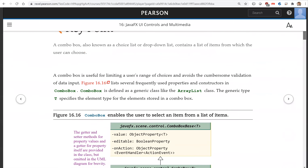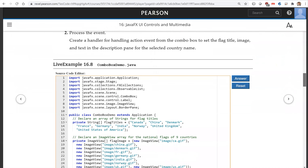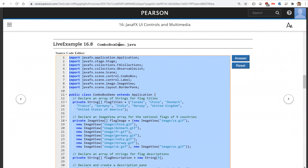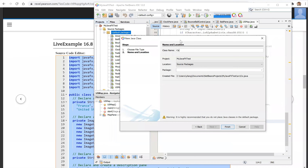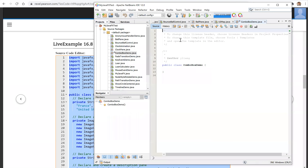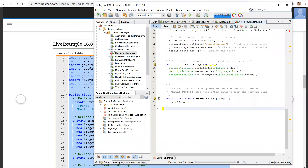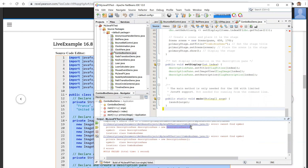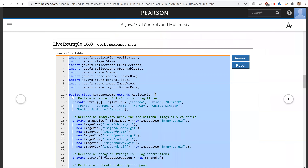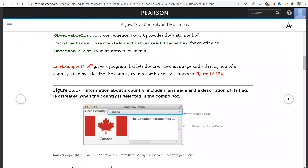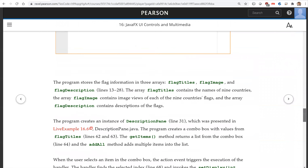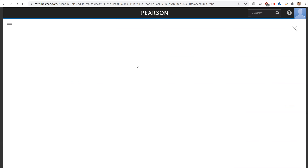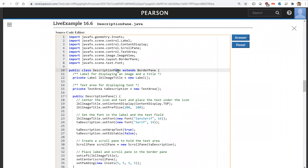So let's put this into NetBeans. I'm going to copy and paste this — combo box demo. So here is the combo box demo. We create a new Java class called combo box demo. Now when you run this program, you are going to receive an error message because the description pane is not there. So we need to get the description pane first, from live example 16.6.